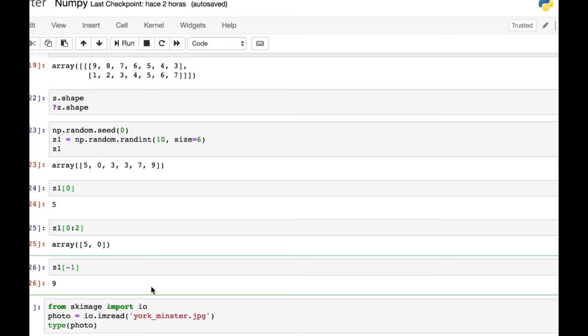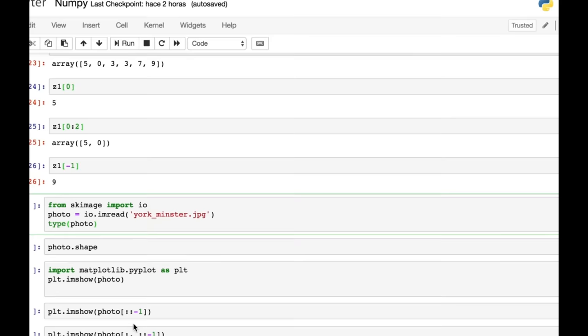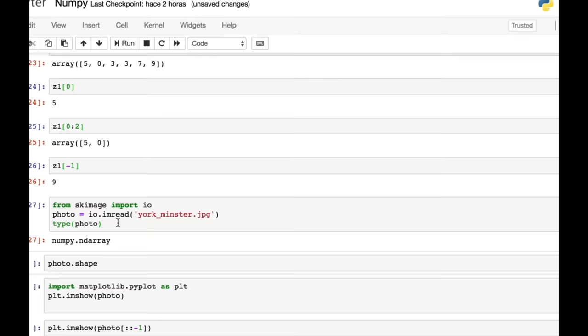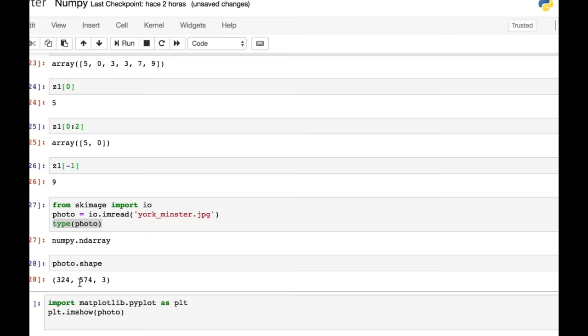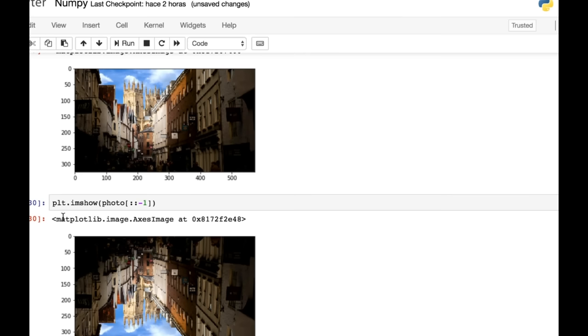What I want to do now is use a photo to show you other ways that you can slice up a NumPy array, because I think the visual element is really helpful. So I've got this photo of York Minster, and I am just reading that in now as a NumPy array. And just to show you here, type of photo is a NumPy array. Let's find out a little bit more about that photo. What's its shape? Well, it's 324 rows by 574 columns. And then it's a color image. So we've got three channels of RGB. Let's now have a look at this photo. And there you can see it.